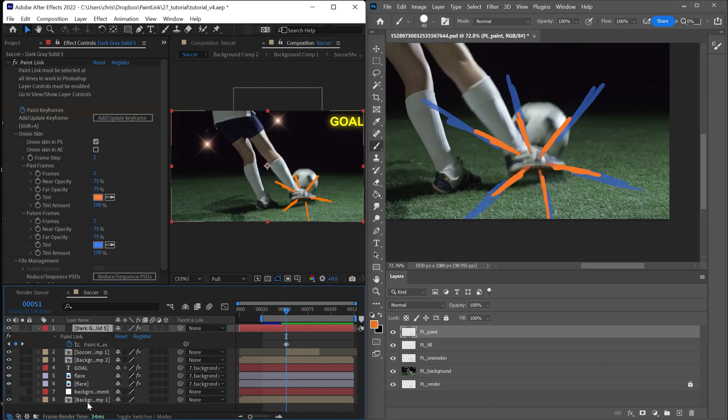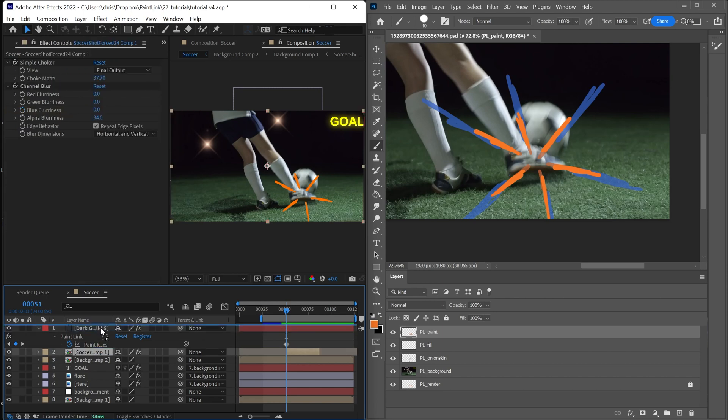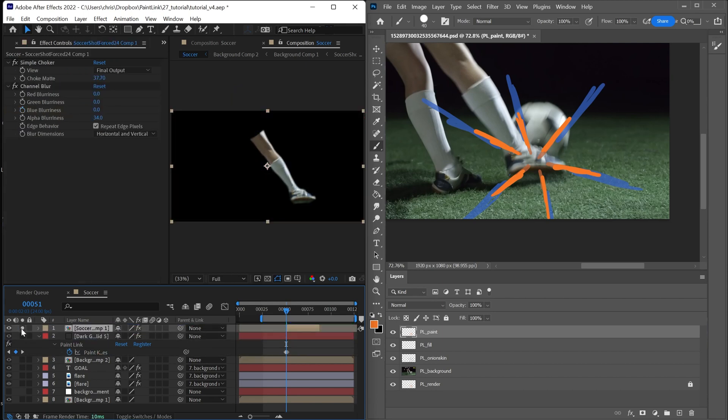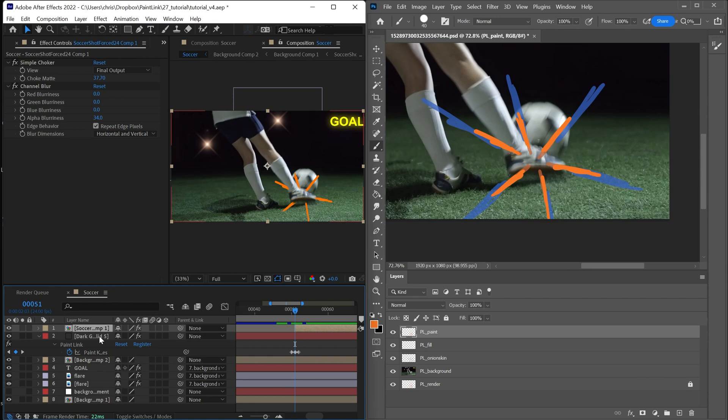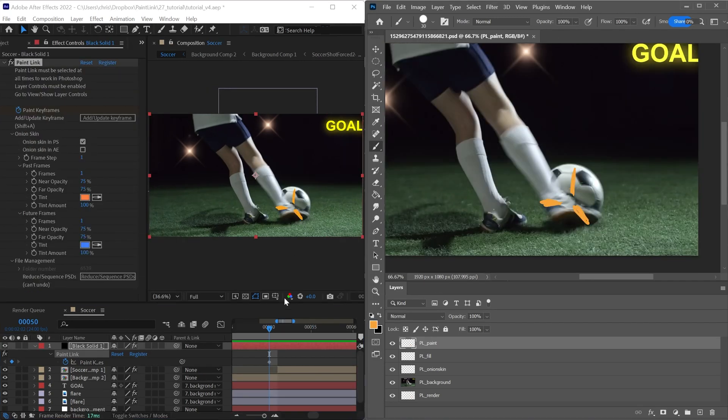And what I wanted to point out is that we can put this underneath another layer. So now we have this leg layer over top. And that's probably one of the biggest strengths of Paint Link is that because it's an effect and it's directly on a layer, you can move things around and comp with it without even having to think about it. It's just another After Effects effect.